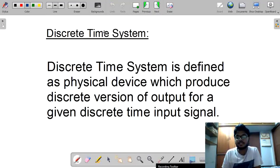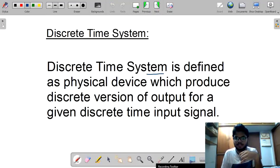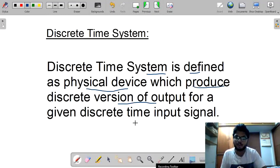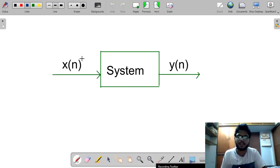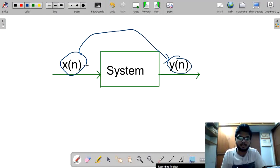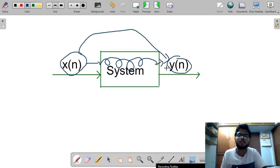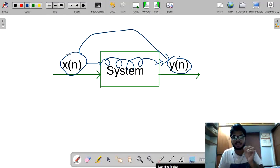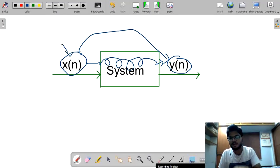A discrete time system is defined as a physical device which produces a discrete version of output for a discrete time signal input. So discrete time system means: takes a discrete time signal as input and gives a discrete time signal as output.